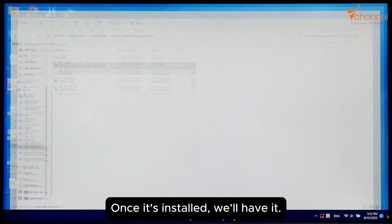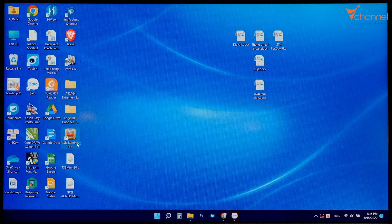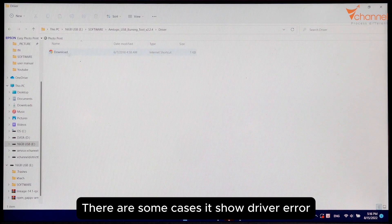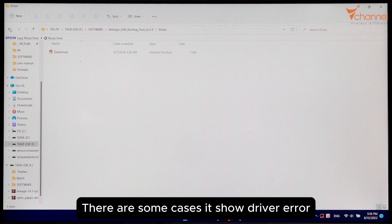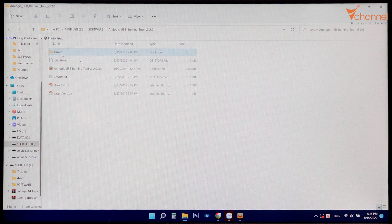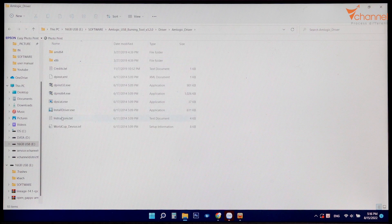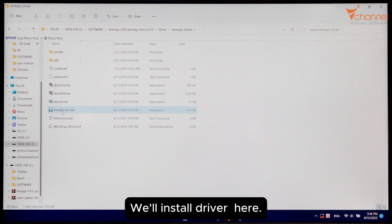Once it's installed, there are some cases that show driver error. Then we'll install the driver here.